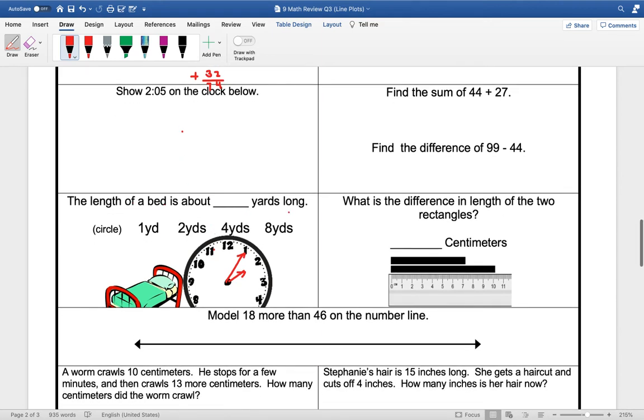The length of the bed is about how many yards long. So remember, 1 yard is 3 feet. So this would be about 3 feet. This would be about 6 feet. This would be about 12 feet.